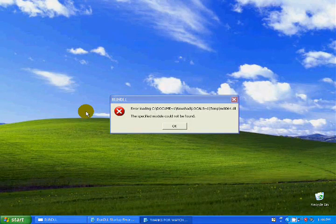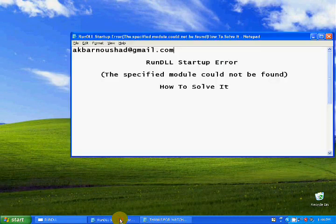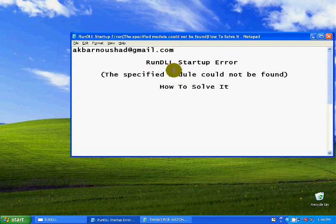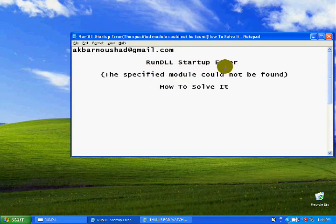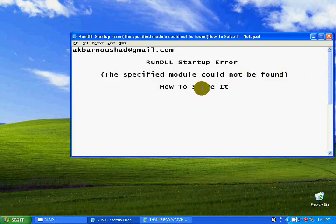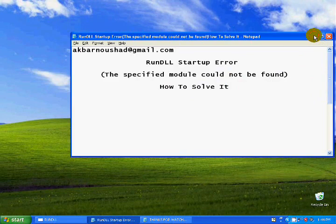Hi guys, assalamualaikum, welcome back to my channel Sharing Knowledge. In this video I'm going to show you how to solve the error: 'The specified model could not be found.' It's just a simple fix.